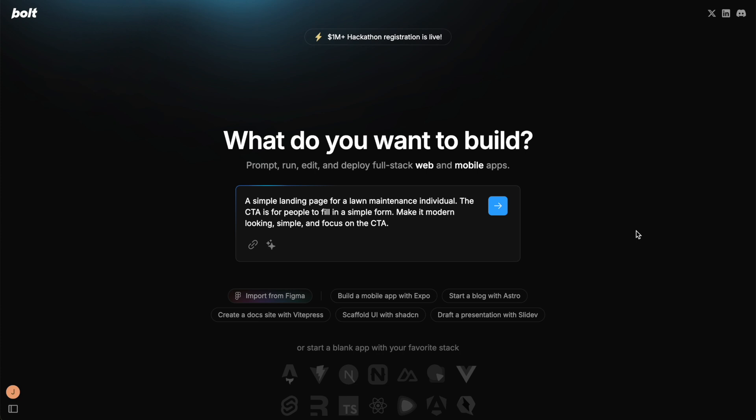By the end of this video, you're going to learn exactly how to use Bolt and know what to do after your initial prompt. There are some cool features in Bolt, so we're going to go through those too. The prompt for this video is a simple landing page for a lawn maintenance individual.